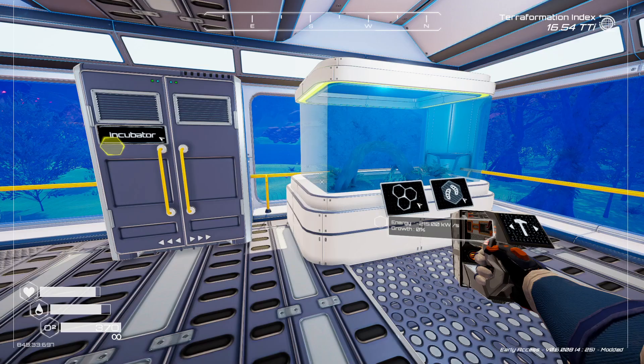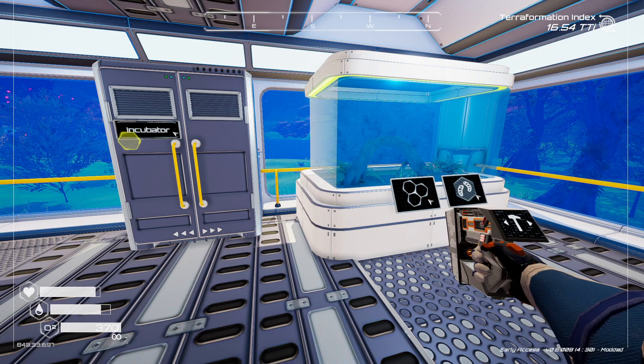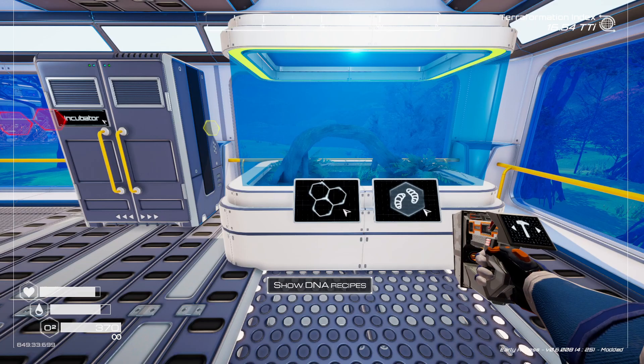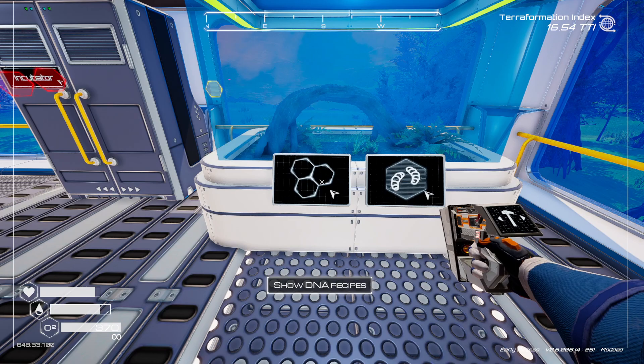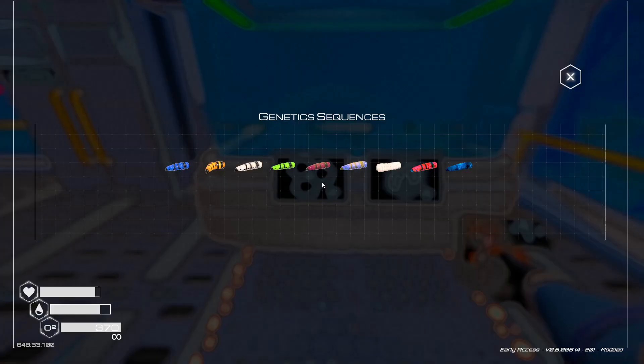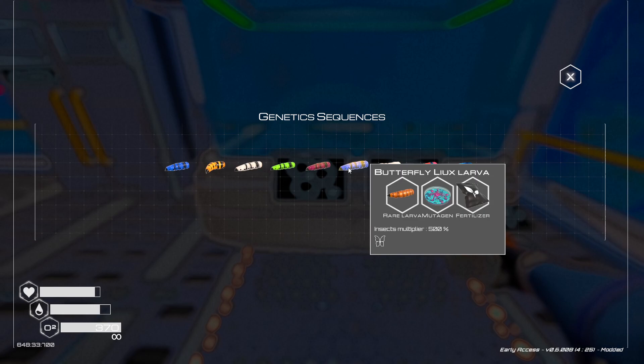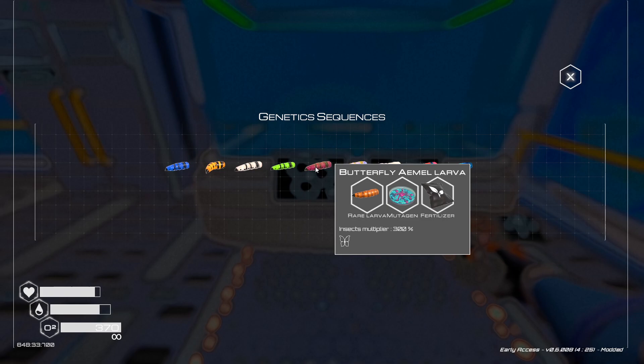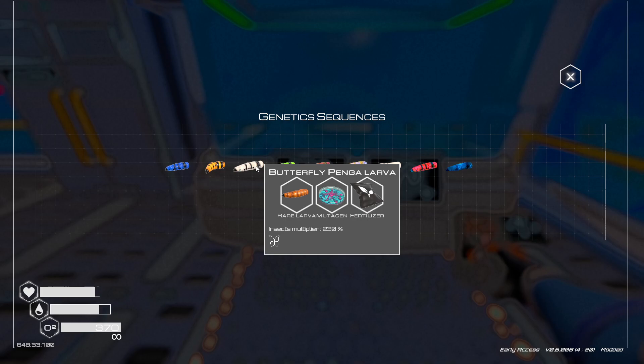I went ahead and made the incubator and also got a few of the materials that are needed. Here is the incubator. The panel on the left shows you the DNA recipes — you just click on that and it tells you what the recipes are for the butterflies. Not all of the butterflies are listed, but the incubator will make just about all of them.